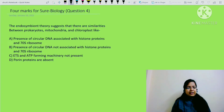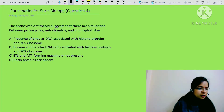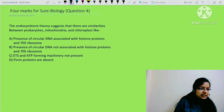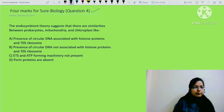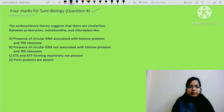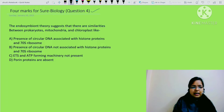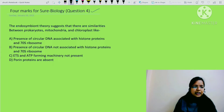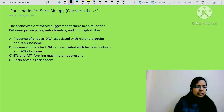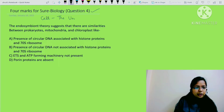Hello students, welcome to the 'Four Marks for Sure' series. I am taking a new question - question number four. Ab tak humne teen questions discuss kar liye hain, and those are from the chapter Cell Cycle and Cell Division. The question on screen is from the chapter 'Cell: The Unit of Life'.